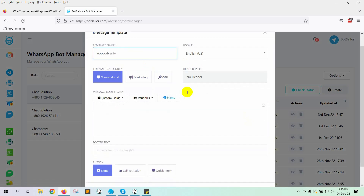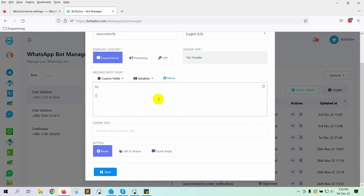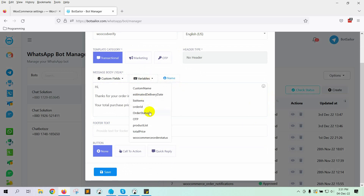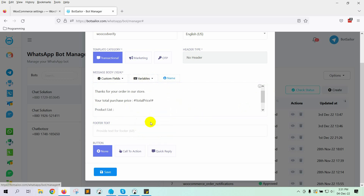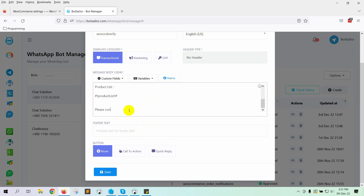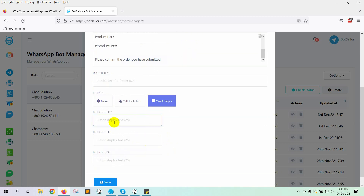Give a name to the template, then write the message body. On the message body, we will use the variable total price, and also the product list. At the end of the message, we will ask them to verify the order by clicking the Quick Reply button. We will use Quick Replies for buttons. Write the button text. In this instance, I will use one button to confirm and another to cancel the order.